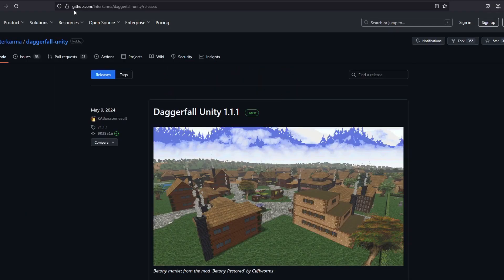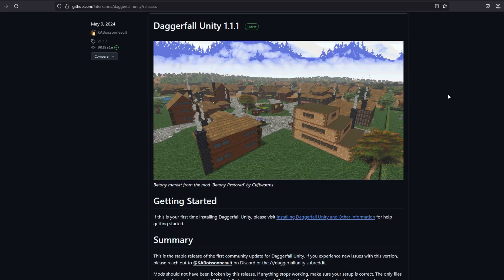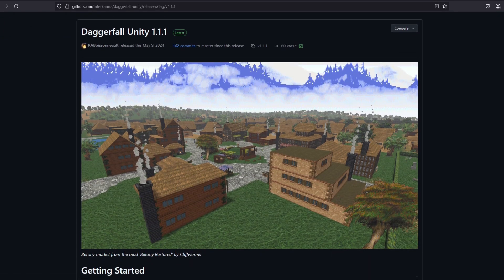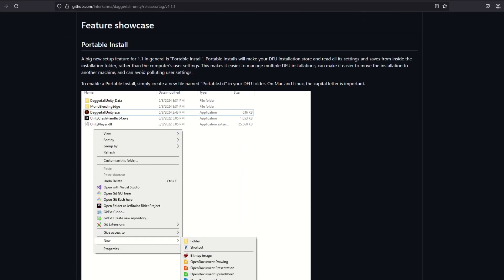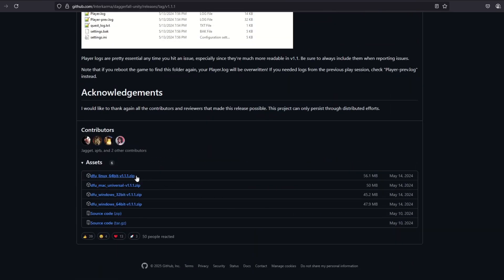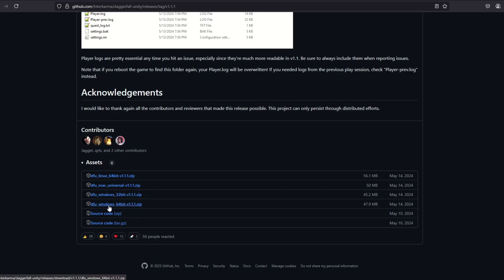Once vanilla Daggerfall has been downloaded, go to github.com/interkarma/daggerfall-unity/releases. There you will find the latest release of Daggerfall Unity in zip format. Download the relevant version for your device, whether that be Windows, Linux, or Mac. I'm going to take a wild guess and say that you'll need to download the Windows 64-bit version. Once you have downloaded the zip file, extract it to the location of your choosing.